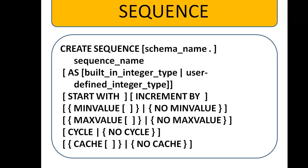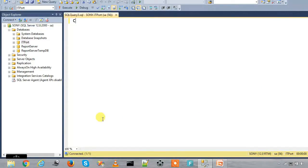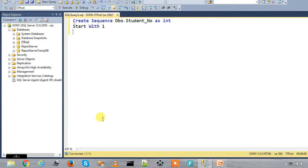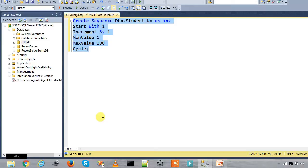We have two variables: the current value and the sequence variable, so we can easily copy that. We send a FETCH statement and use a system table to calculate the value. Here is the example: CREATE SEQUENCE with student number as integer, START WITH 1, INCREMENT BY 1, MINIMUM VALUE 1, MAXIMUM VALUE 100, WITH CYCLE. The sequence is now created.